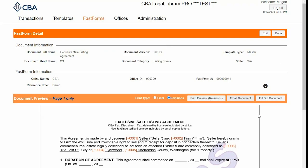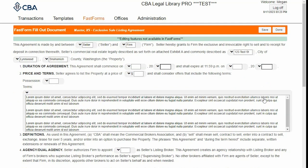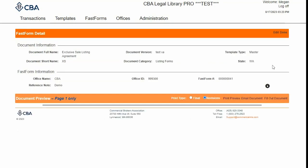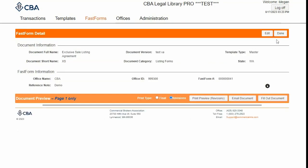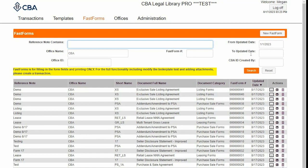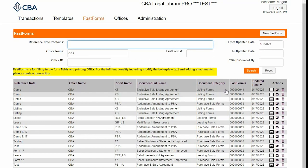I can return to this screen any time if I need to continue filling out my document, make any changes, click Save, and then Done. Then I can click Done to return to the front screen.